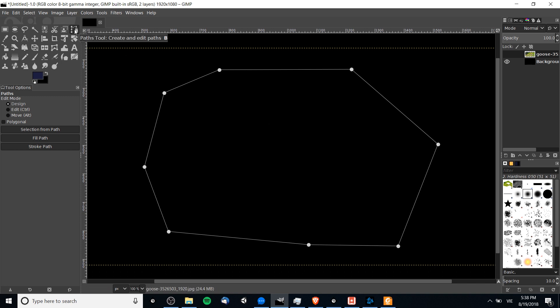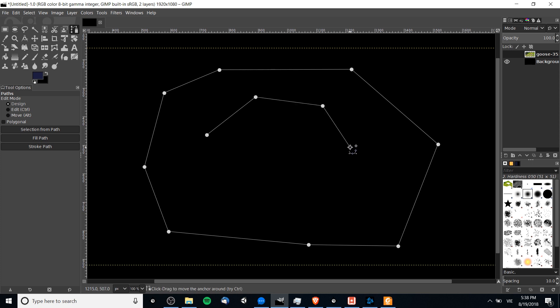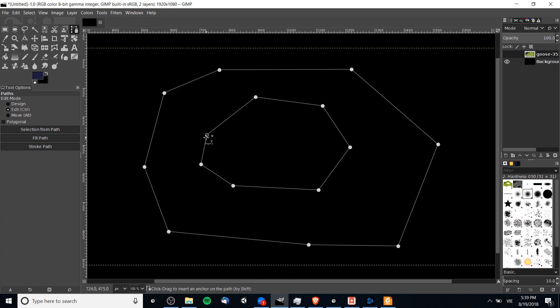When you have the paths tool selected and you go around clicking your points like this around the screen, out of the box you're creating perfectly straight lines. We can always go ahead and connect them together to form our shape.